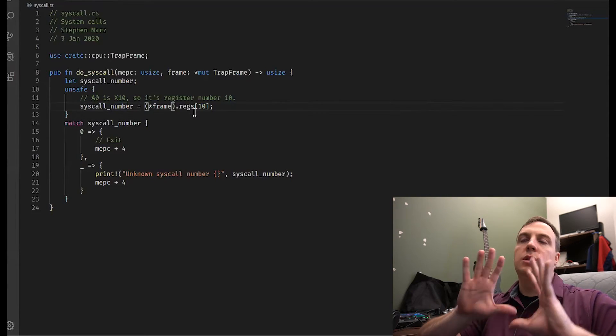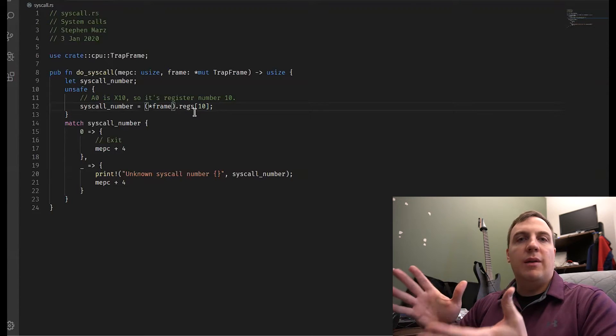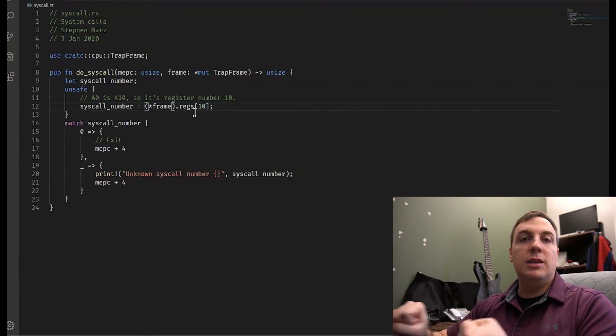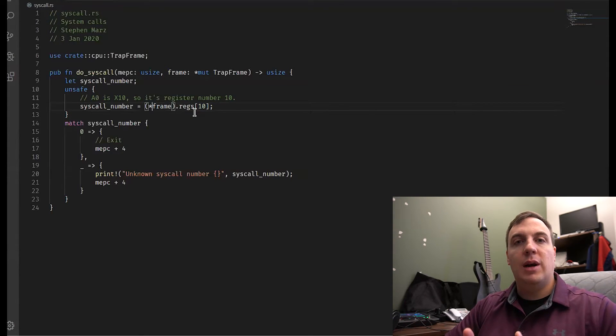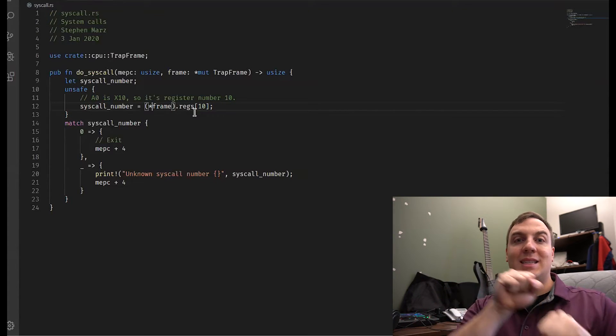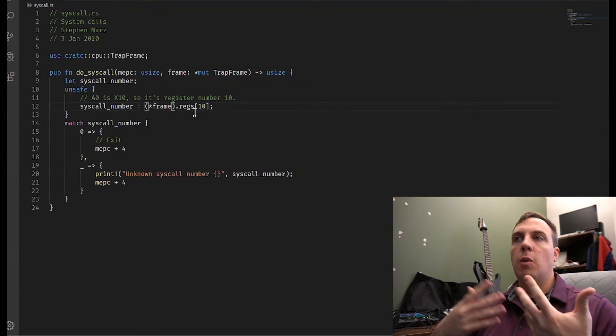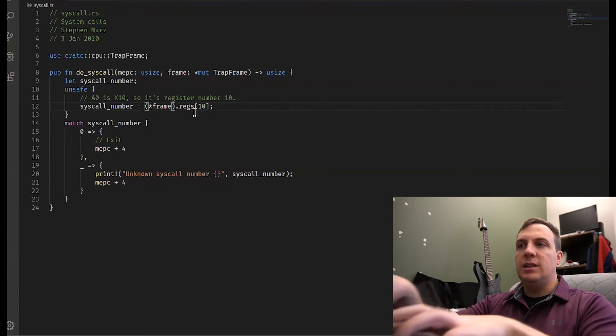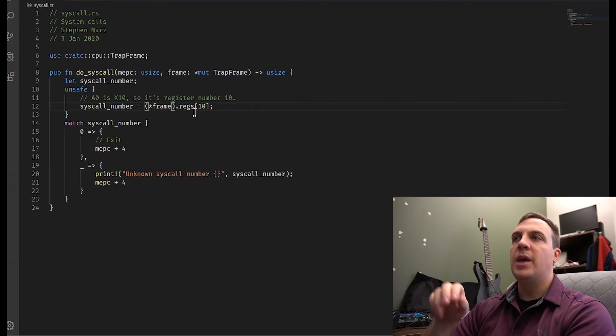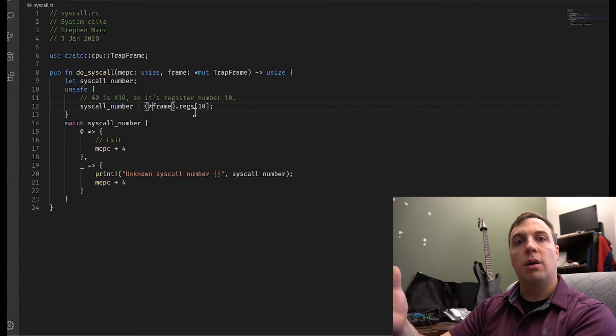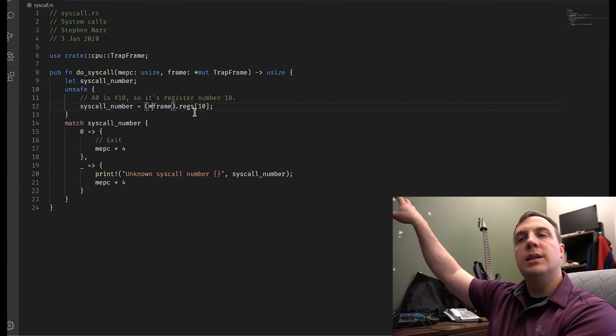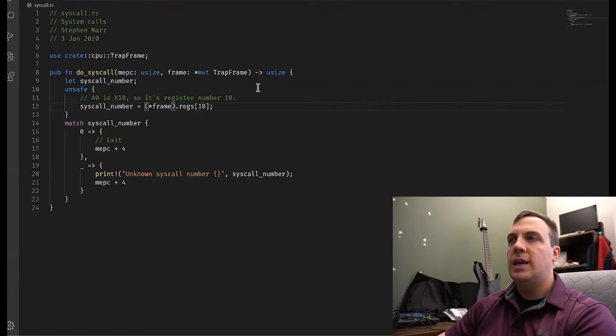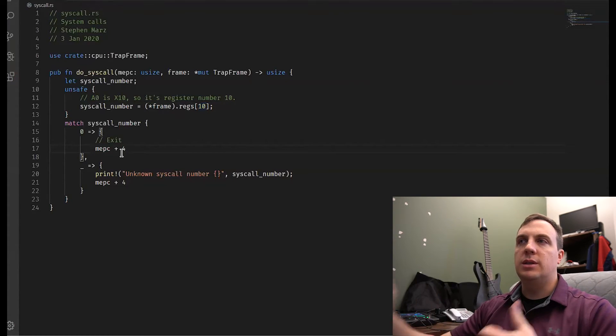So now I have extracted off the system call number. So if you remember back to the trap frame, the user is going to set up A0 and put whatever system call number they want. And then they're going to use E-call, which immediately stops what it's doing, jumps to our trap vector. Remember what our trap vector does. It grabs everything off the CPU and saves it into that processes trap frame, which essentially means stores it in memory. So then because it just grabbed everything off and put it onto that trap frame, we can actually go back to the trap frame. We can't go to the CPU because now it's executing our kernel instructions.